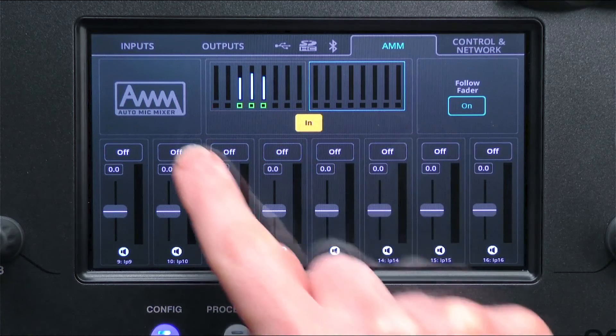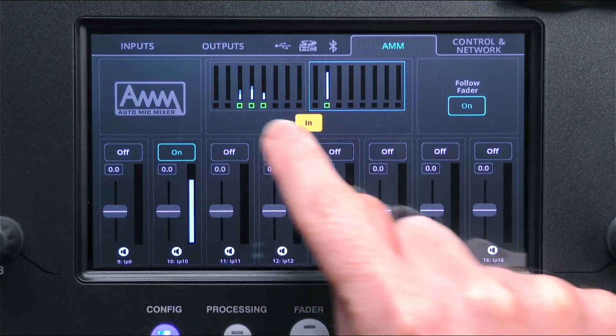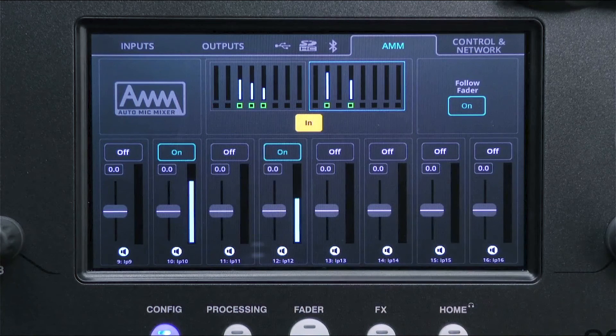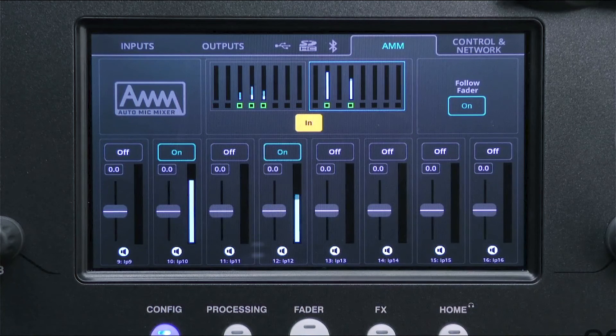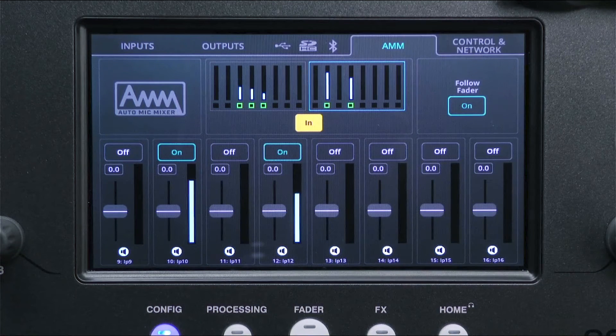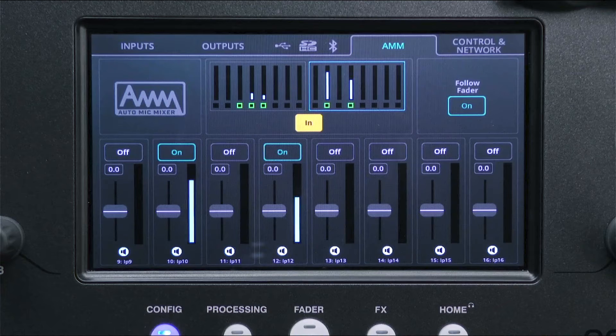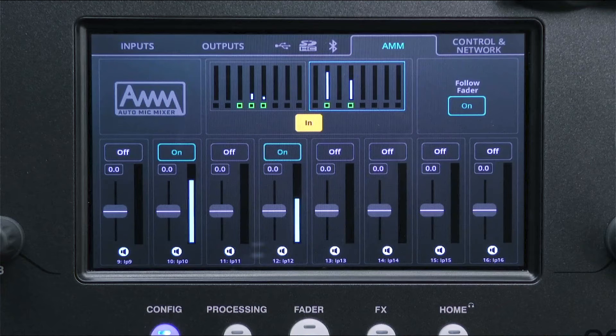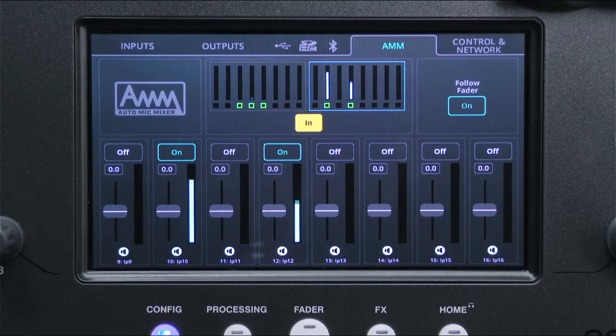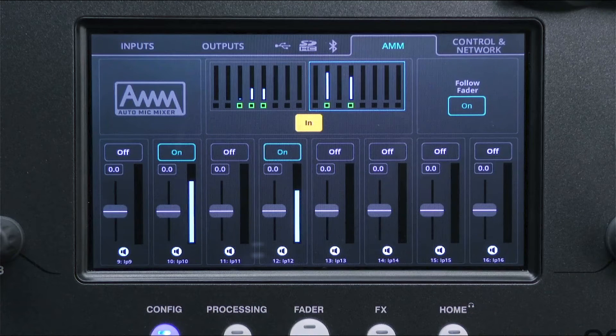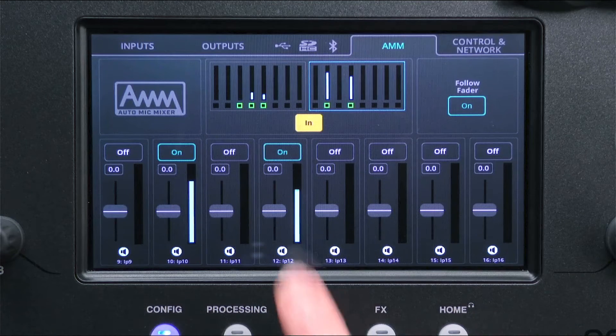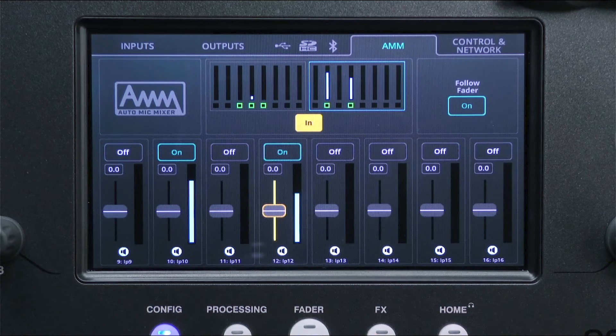In this way the overall gain and level of the system stays consistent, but the person talking is heard above all other channels. The faders for each channel in this screen control how much level is sent from that channel into the AMM calculation.